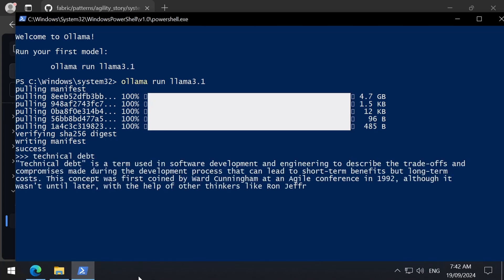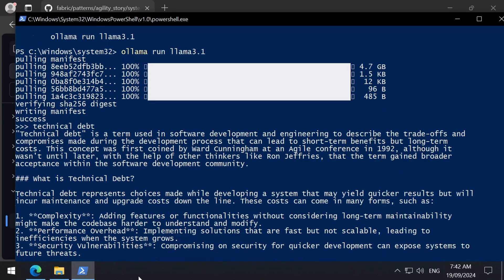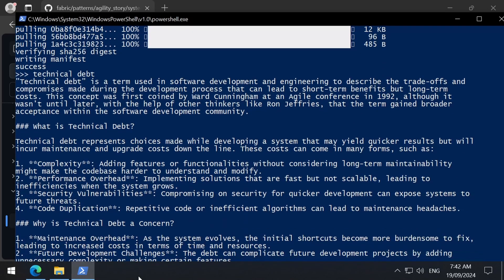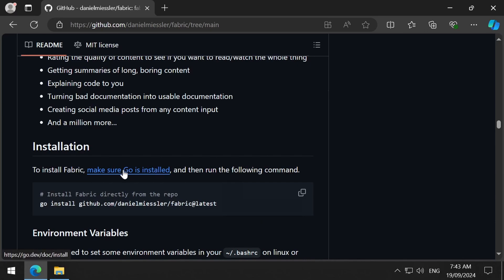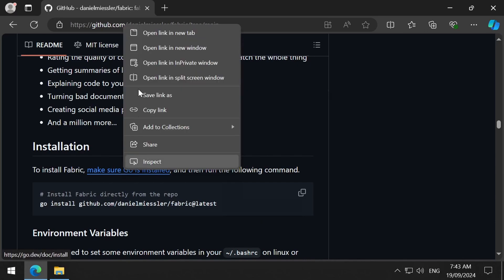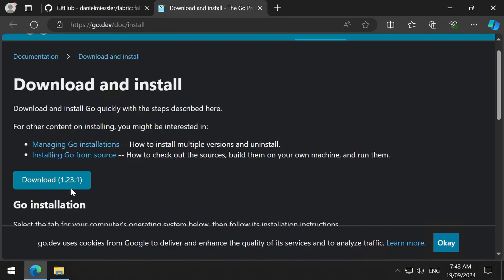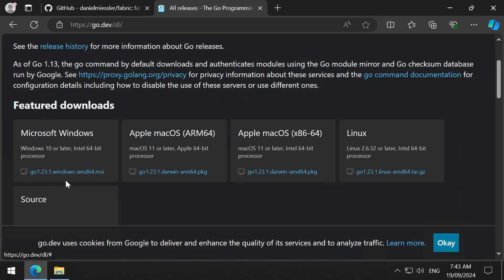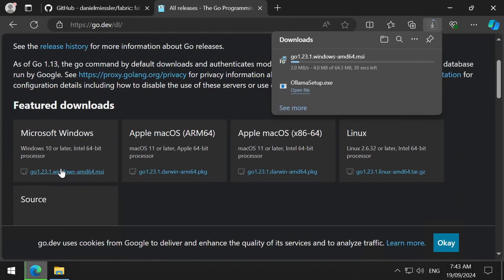When we apply the agility story pattern later, for example, it will give me a response formatted the way that pattern mentions. Fabric uses the Go programming language, so we'll first need to install it from here. I am installing the current latest as of today, which is 1.23.1.